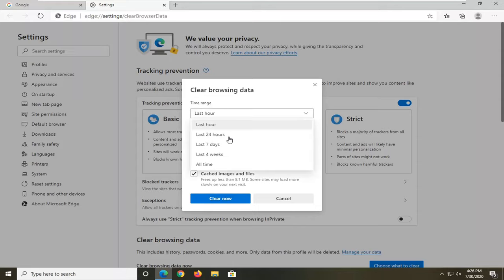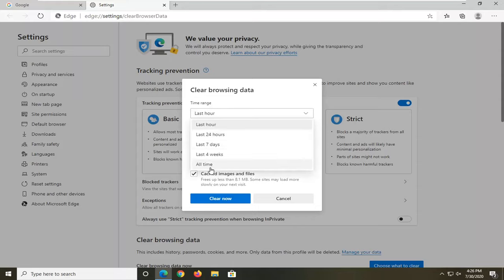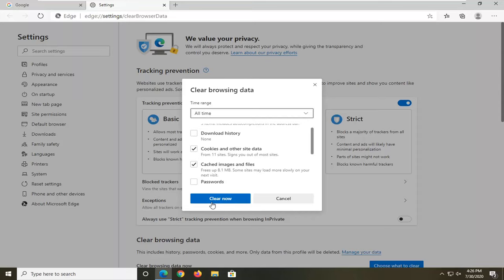So you can change the time range here as well. And then once you have it set up, you can select the clear now button to begin clearing this.